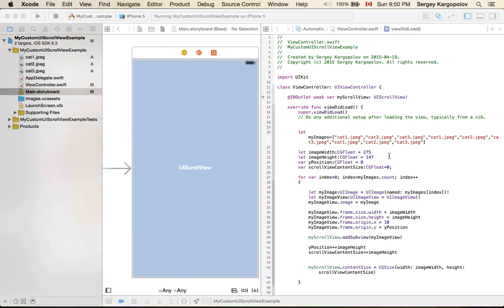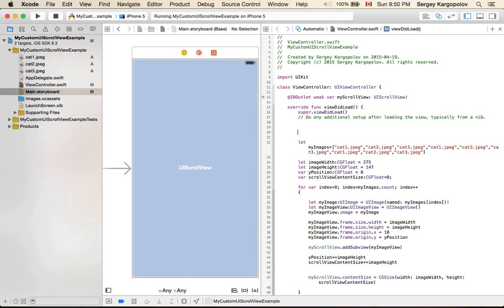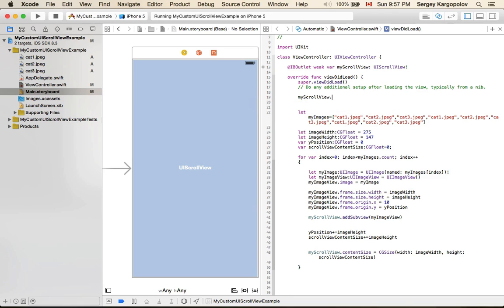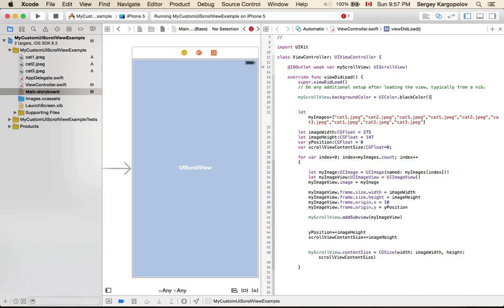Let me quickly change the background of the scroll view so the images are more distinct. I'll access 'myScrollView' and set its background color to 'UIColor.black', then run it.